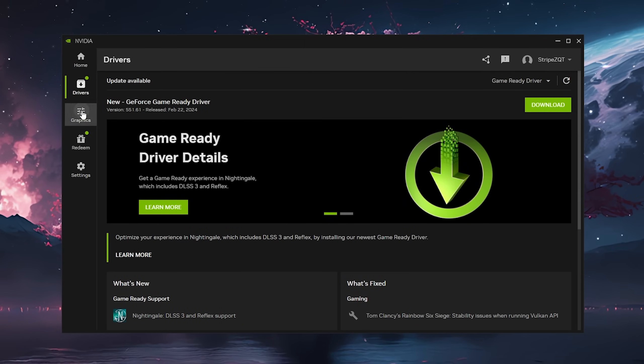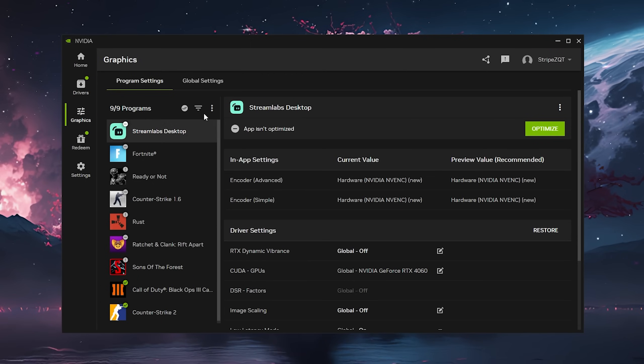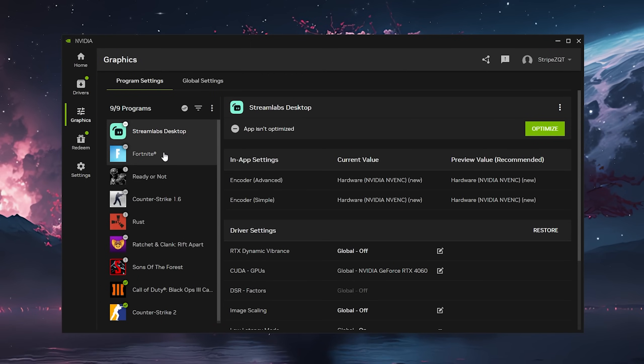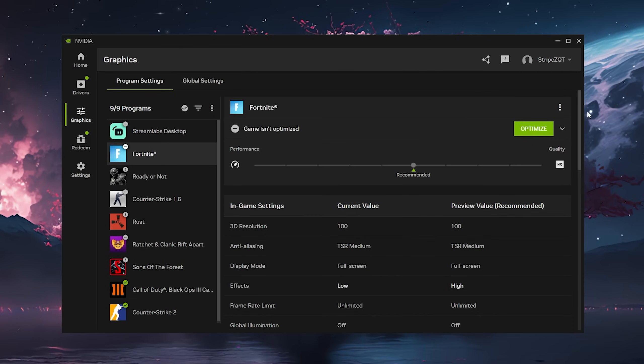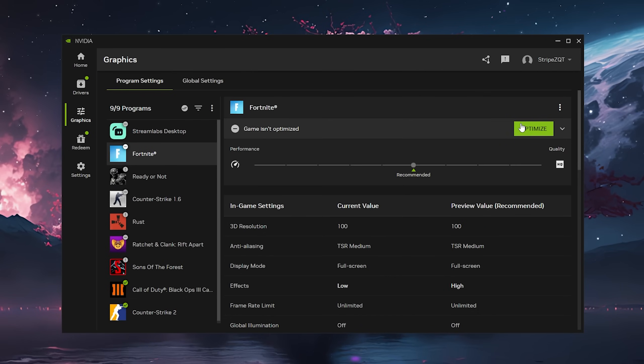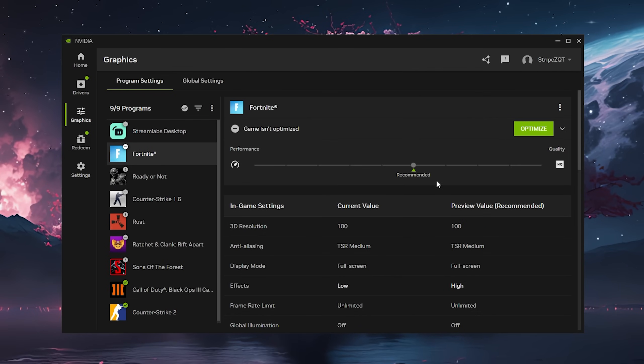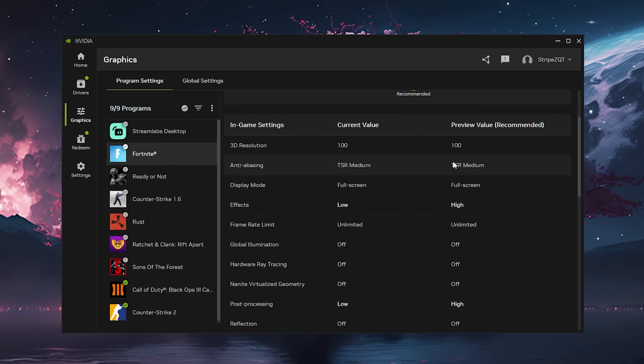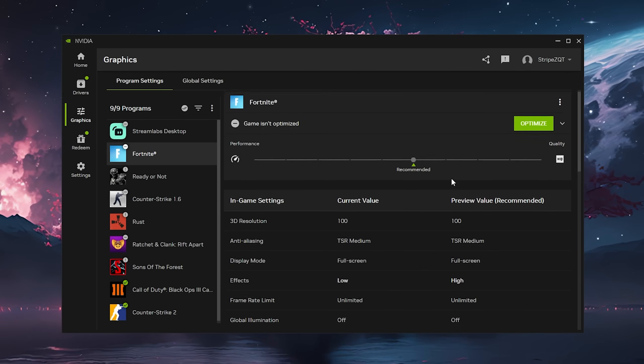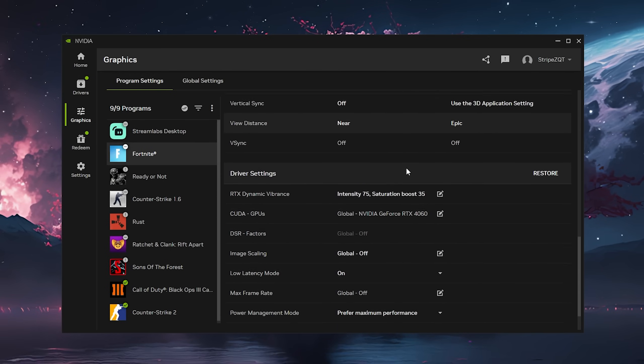Next up we have graphics, and this is where it gets really interesting. You can see we first of all have all the in-game settings where we can click here and optimize to select automatically the lowest settings for Fortnite or the best quality ones.